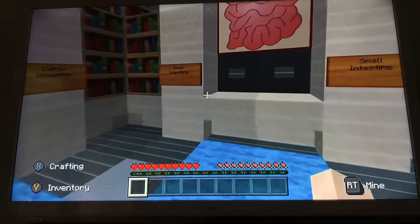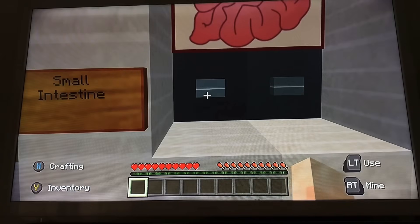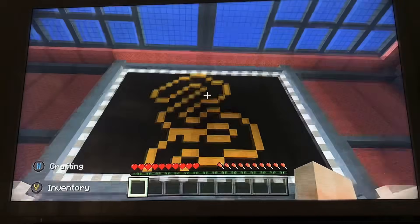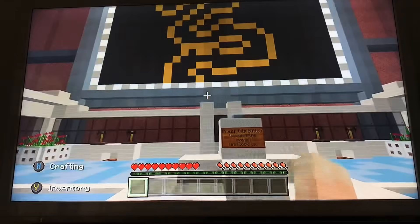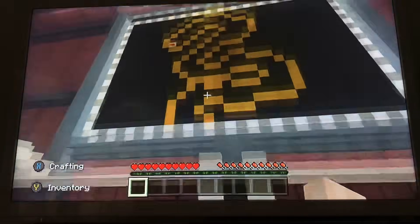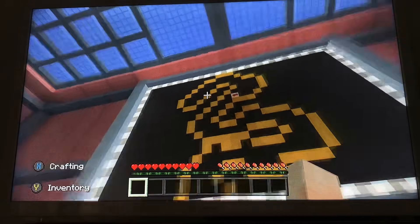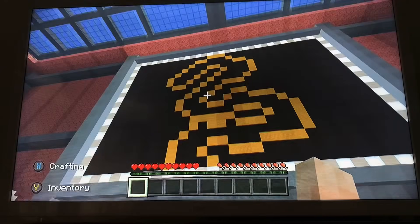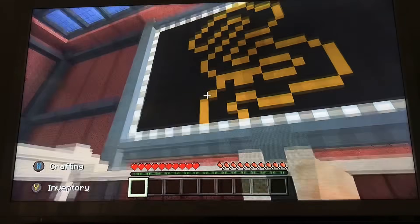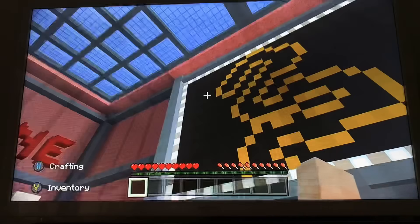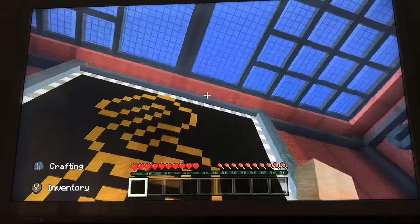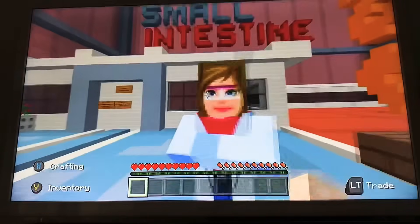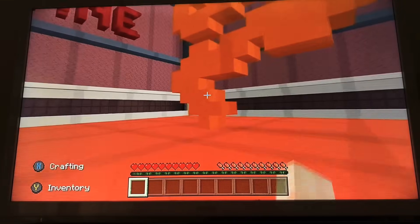Here we have the small intestine. Lots of absorption of nutrients takes place via the villi and microvilli. Broken down food enters from the stomach and is further broken down and absorbed into the bloodstream. You also have the input of further enzymes, bile coming in, and lipase. So that is the small intestine — a very long, complex organ.